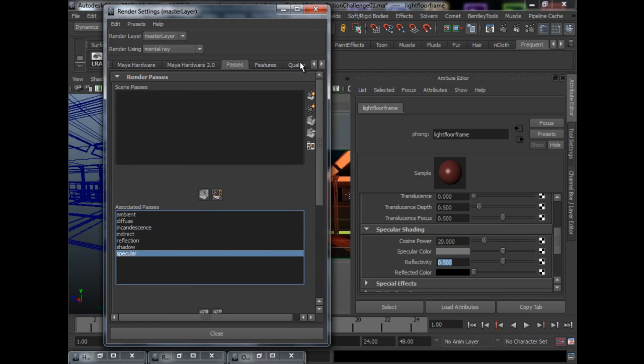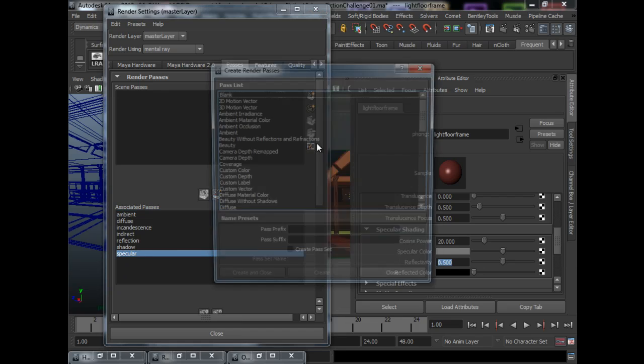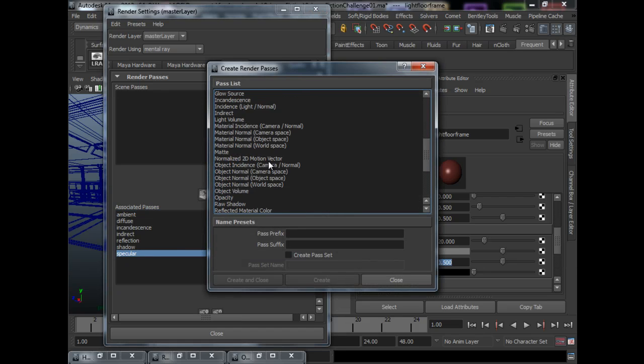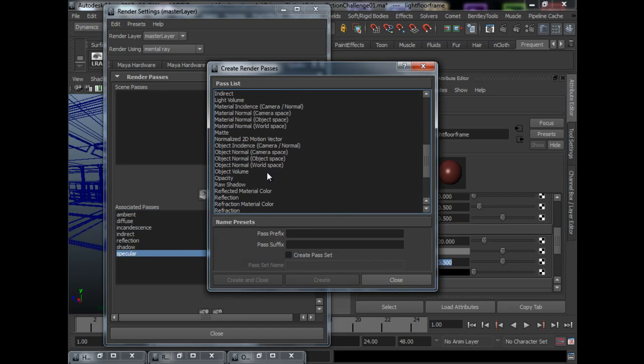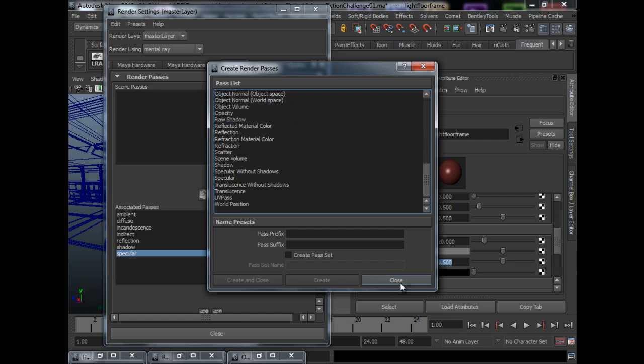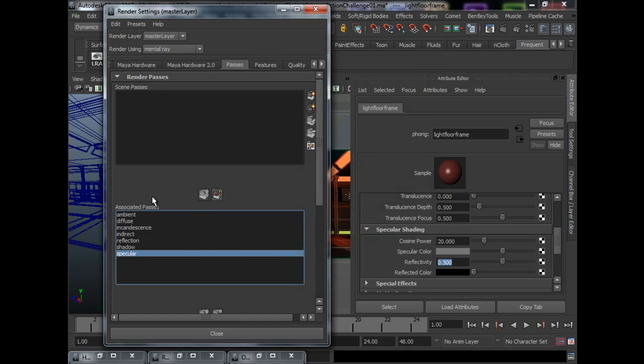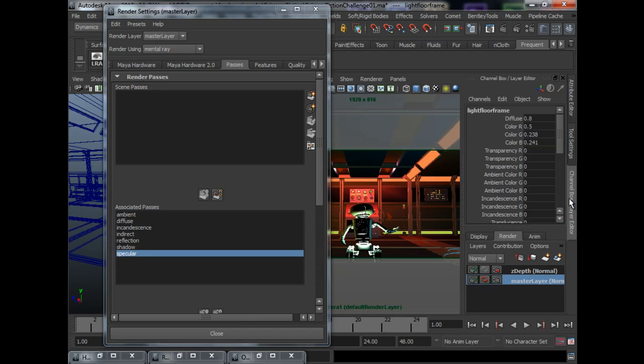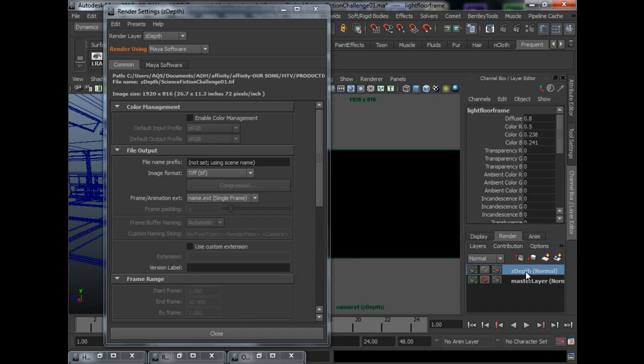And basically, we just need these few passes to make the image work. So, if you take a look, there are so many other passes, you can feel free to explore them, but for this tutorial, we will only look at these passes. There's one last pass that I feel is quite important, which is the Z-Depth pass.